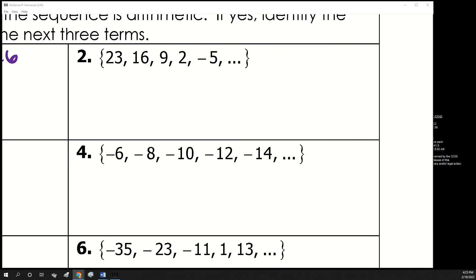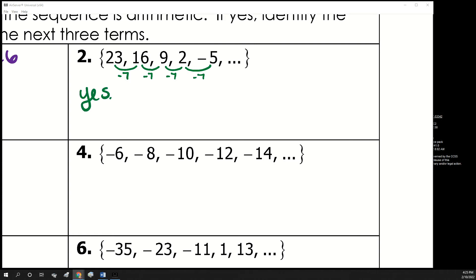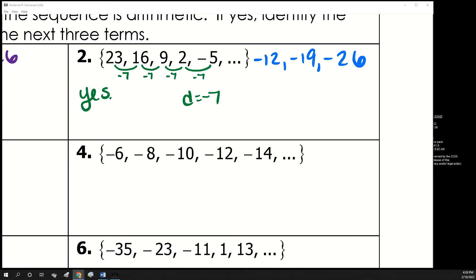Let's check number 2. We check that all terms change by the same amount. The difference between 23 and 16 is negative 7. Then 16 minus 7 is 9, 9 minus 7 is negative 2, negative 2 minus 7 is negative 5. So yes, it is an arithmetic sequence and the common difference is negative 7. To find the next three terms, we subtract 7: negative 5 minus 7 is negative 12, minus 7 is negative 19, minus 7 is negative 26.